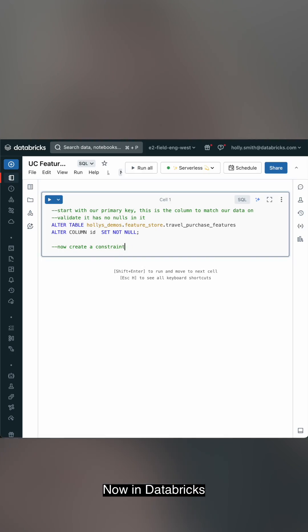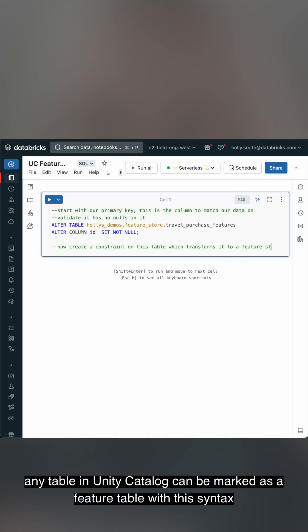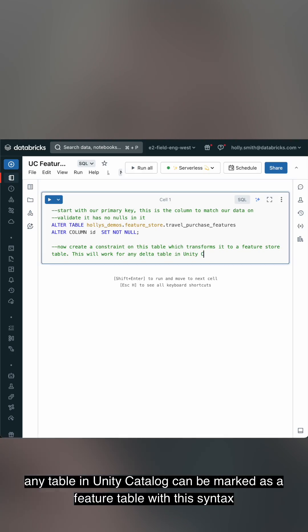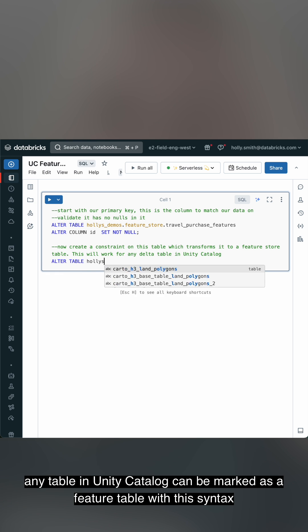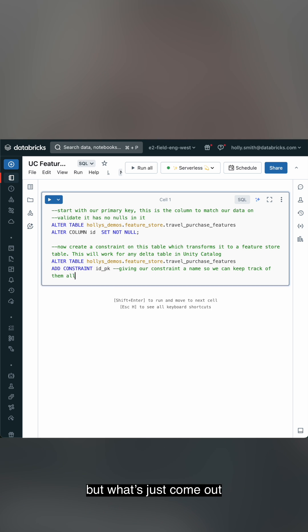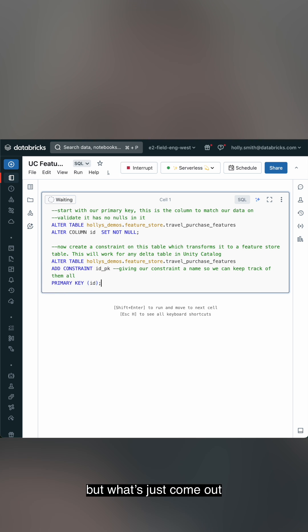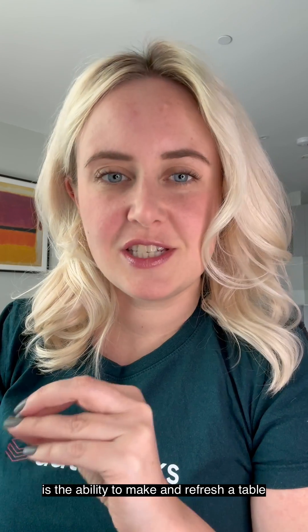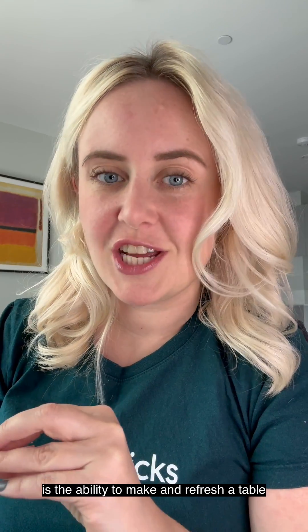Now in Databricks, any table in Unity Catalog can be marked as a feature table with this syntax. And you can update the table like you would a regular table. But what's just come out is the ability to make and refresh a table in Delta Live Tables.